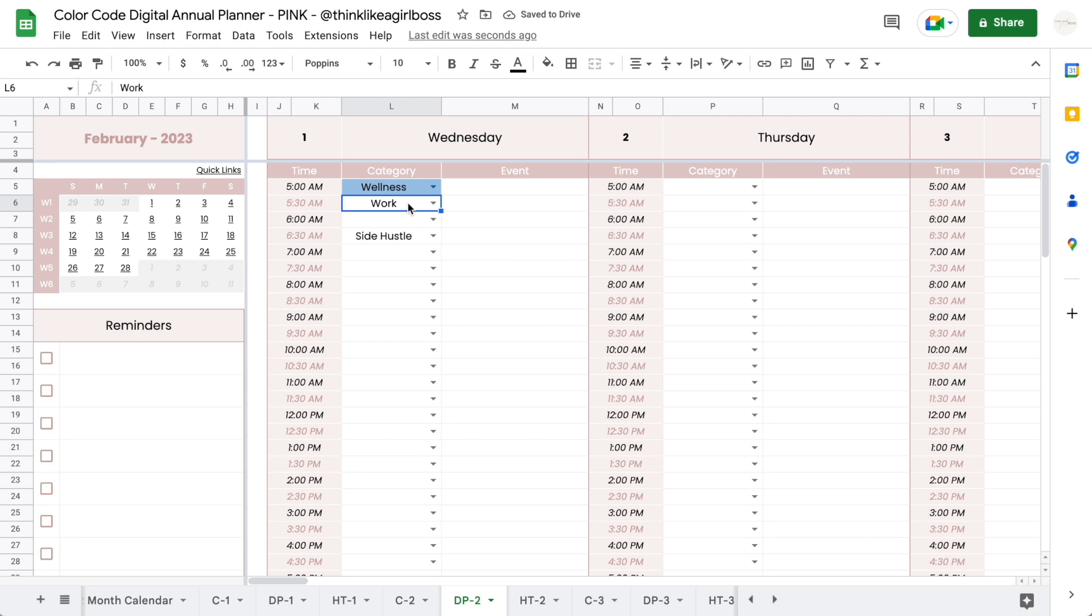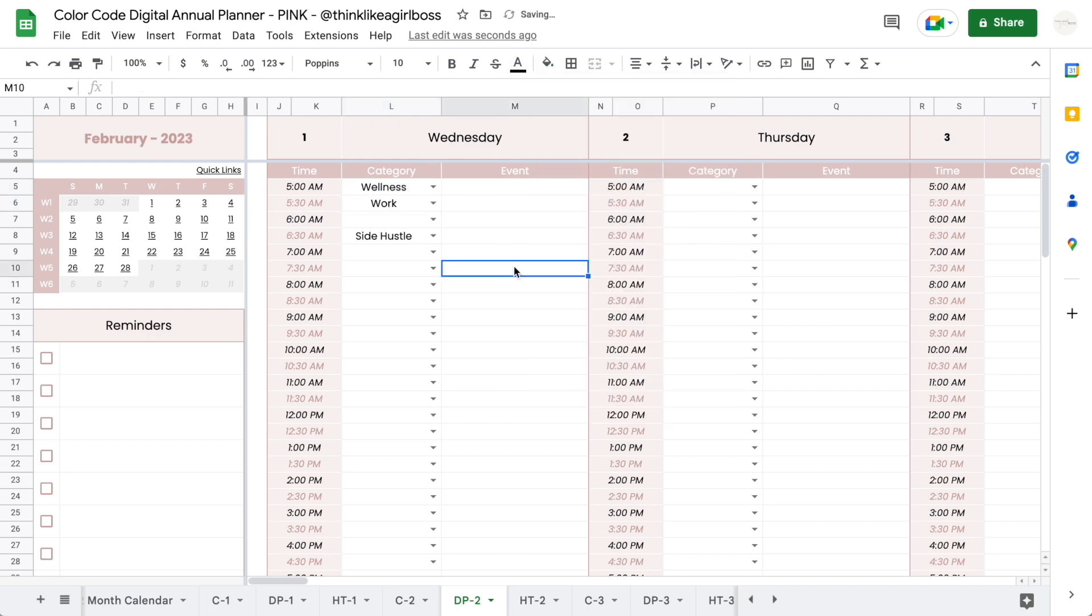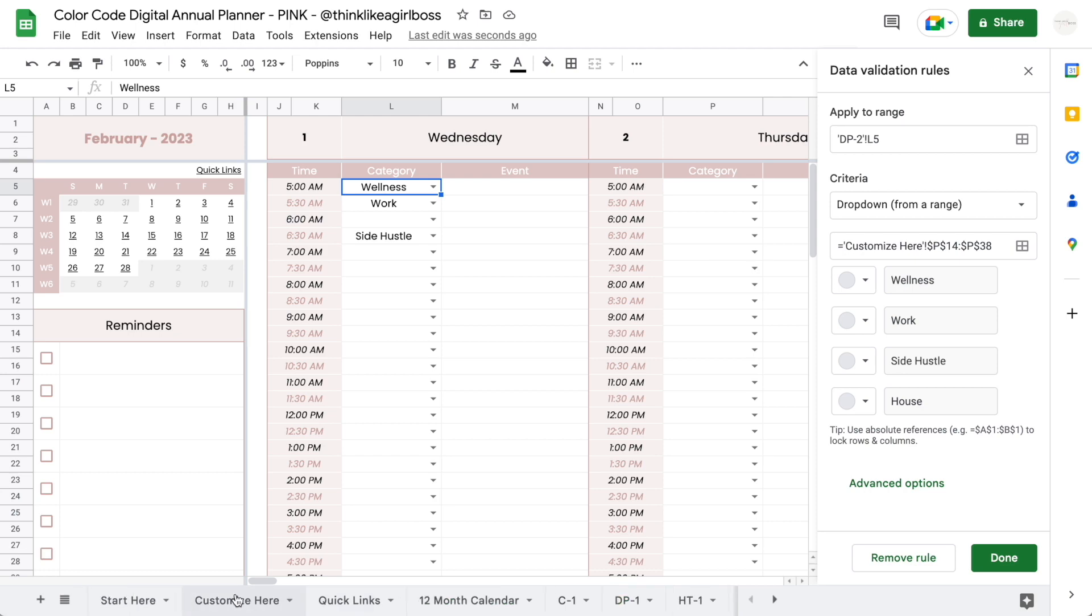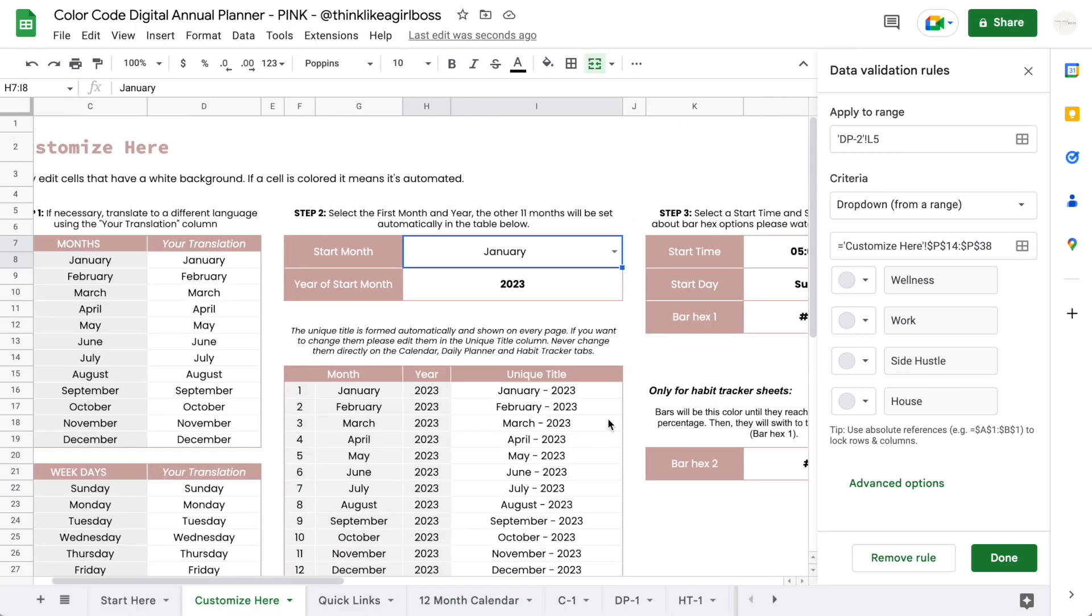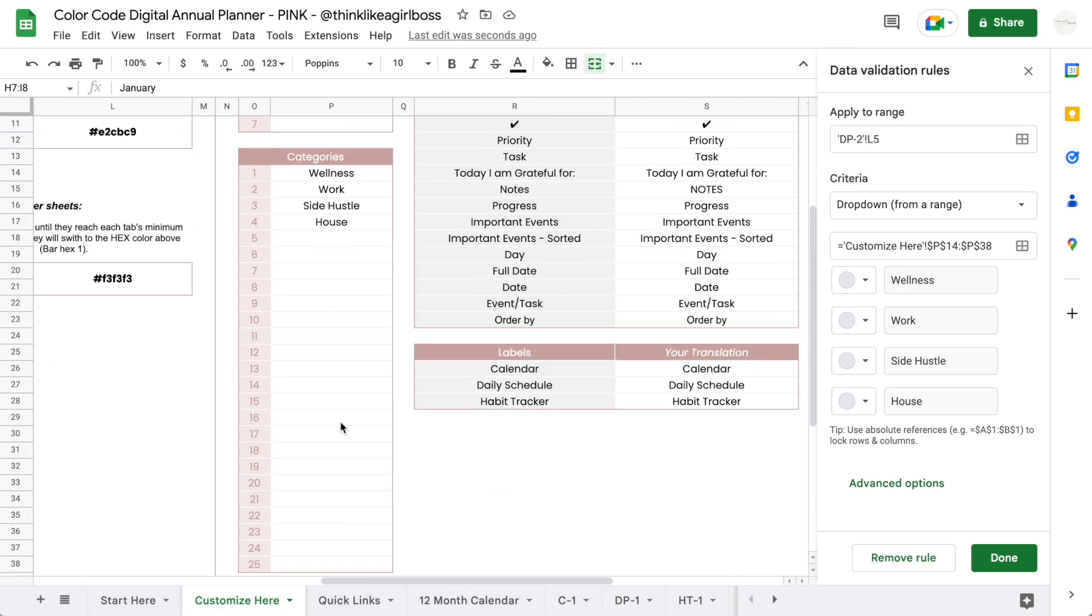But there is one new way that you're going to be able to do that that I find is a lot easier. So make sure that when you're following these steps, you already have all of your categories customized.